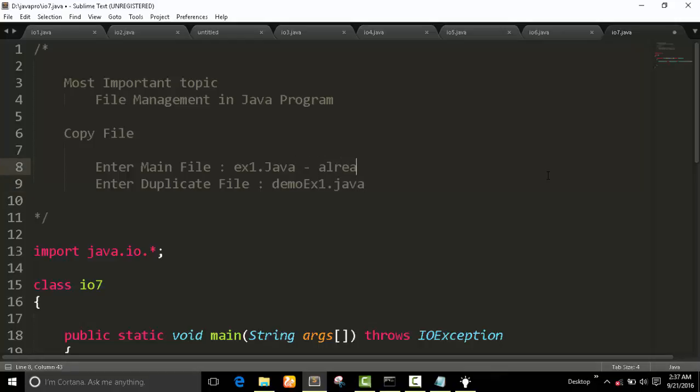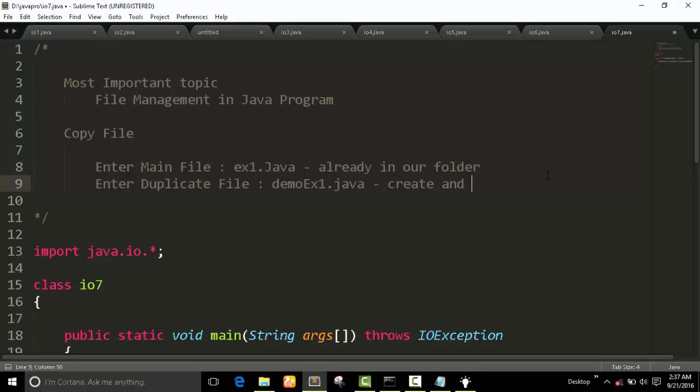I am ready now, how about folder? Ok copy, create and copy this file.